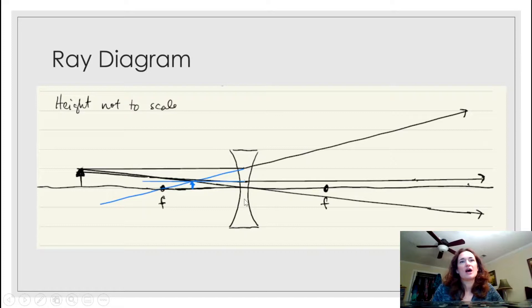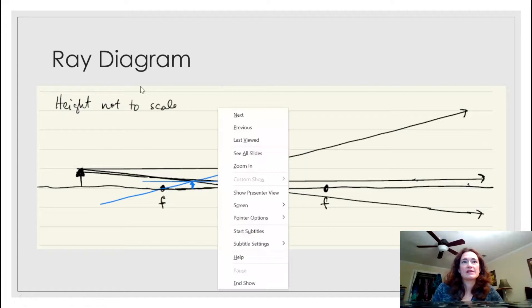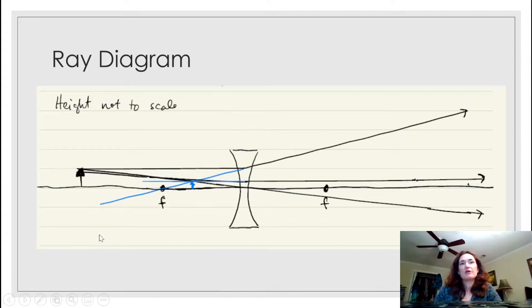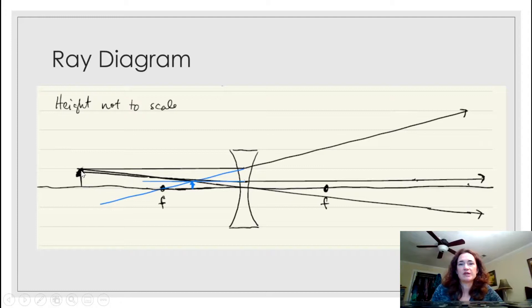I've drawn the actual light rays in black and the back-tracing in blue. There are three special rays. The easiest one to remember and draw goes from the top of the object — indicated by an arrow — through the center of the lens and then straight through without bending. That's one of the special rays drawn there.